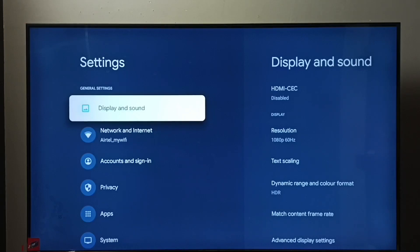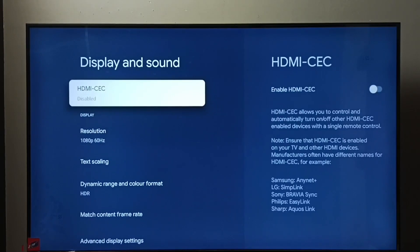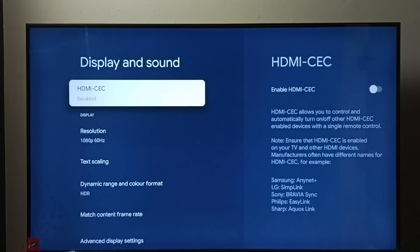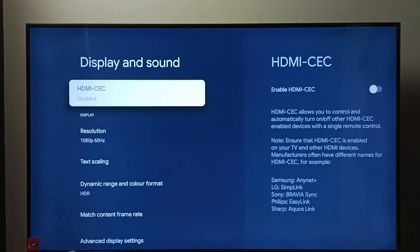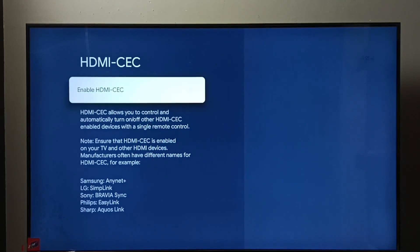Then go to Display and Sound, then select HDMI CEC. You can see right now HDMI CEC is disabled, so let me enable it. Select HDMI CEC, then I'm going to enable it. Okay, enabled.